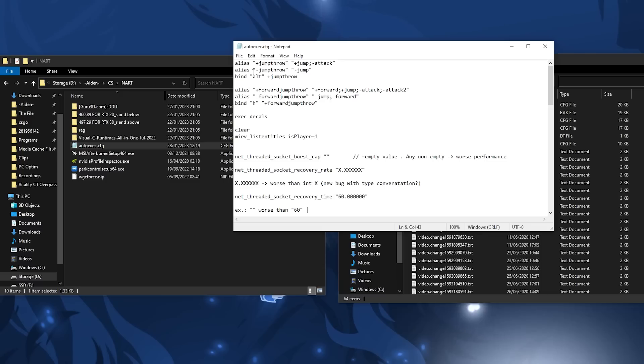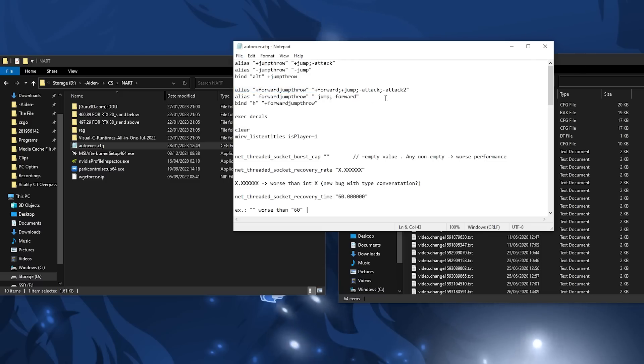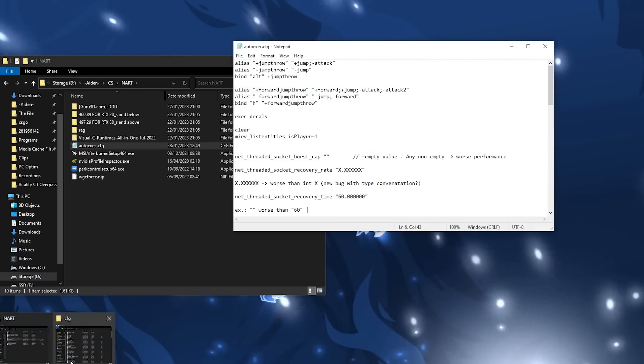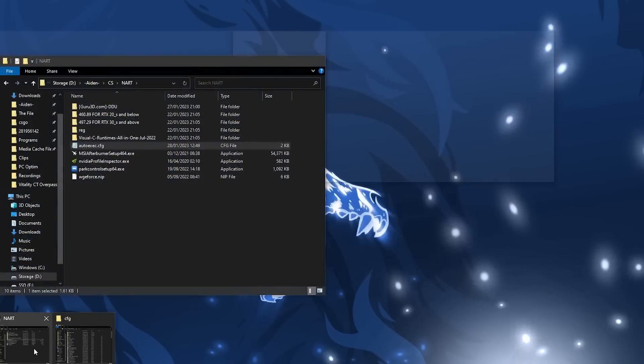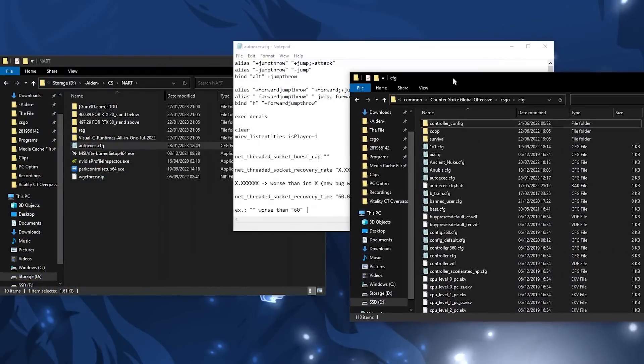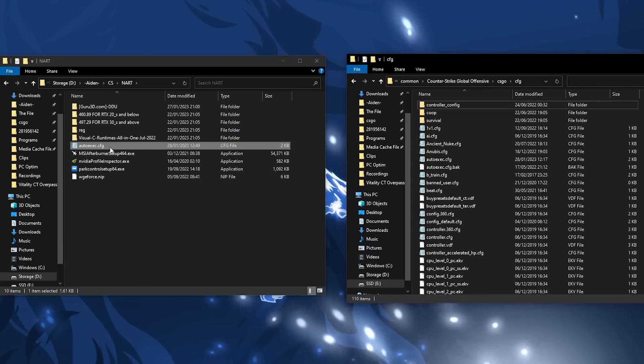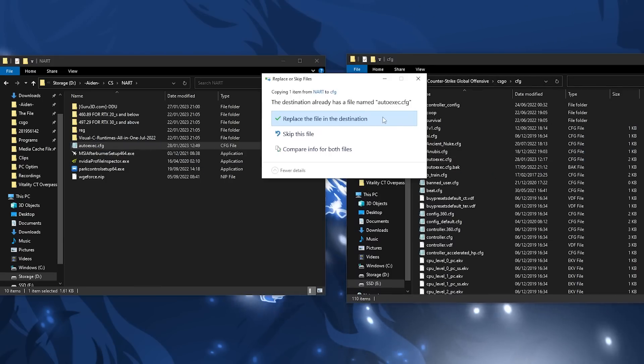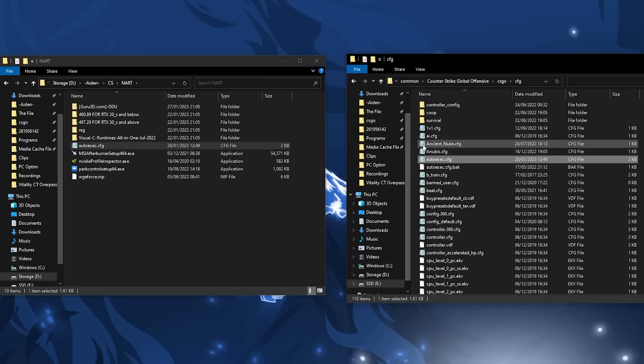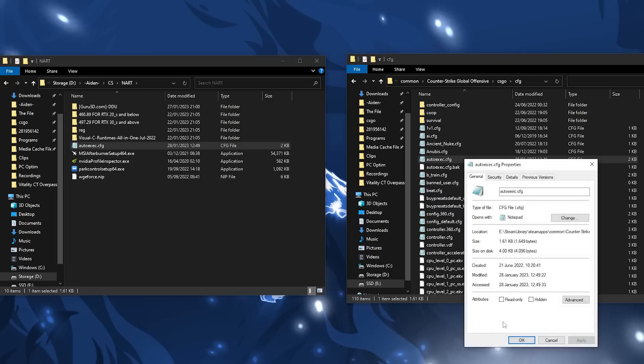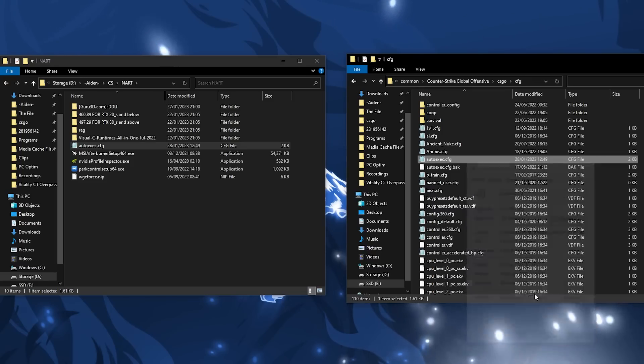With ISA's auto exec, save the changes you made and in the window you should have opened from earlier, drag and drop the file here. If you get a prompt saying there are duplicates, you can replace it. Now a trick I would recommend to avoid CS:GO or any servers changing our auto exec is to right click on the auto exec, click on properties and make it so it's read only then apply.